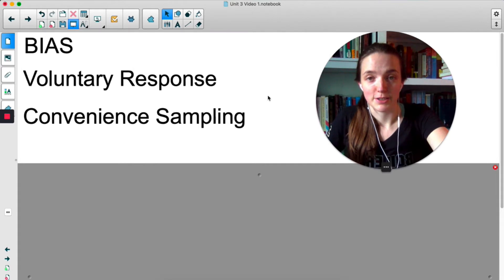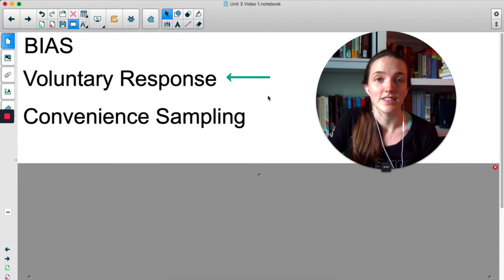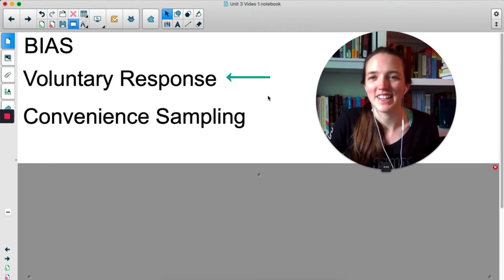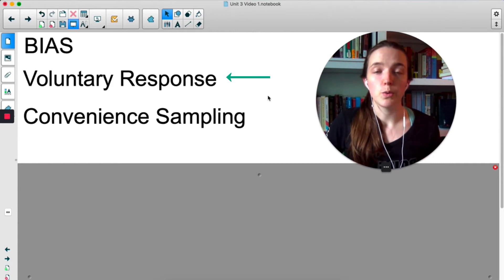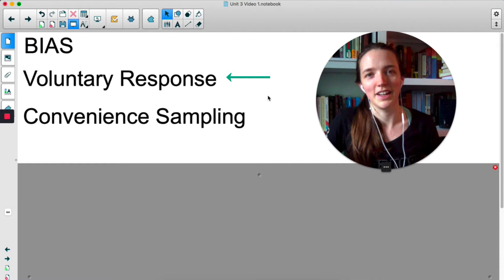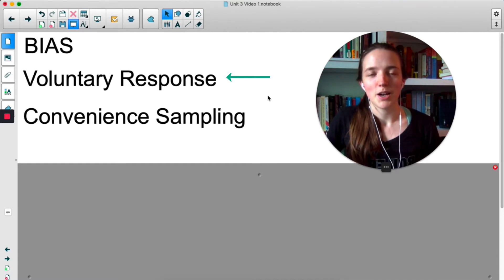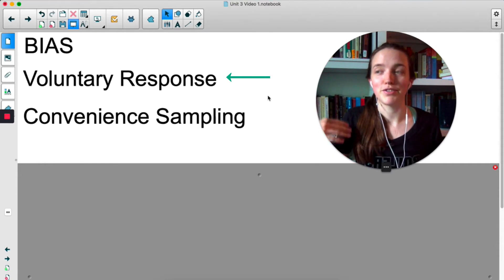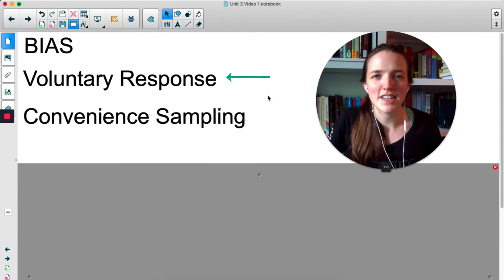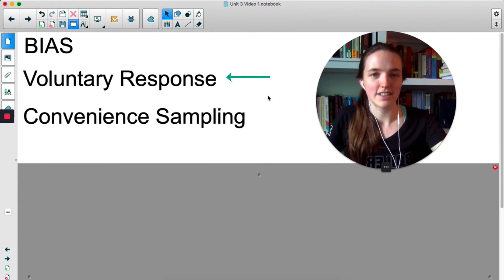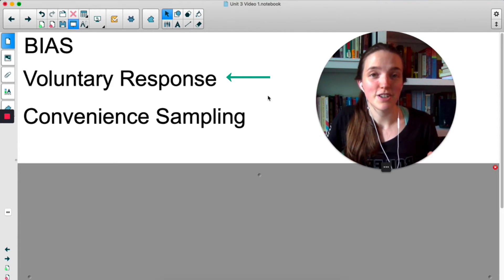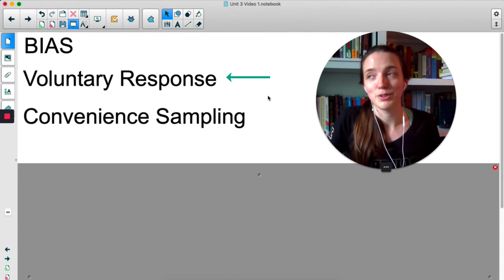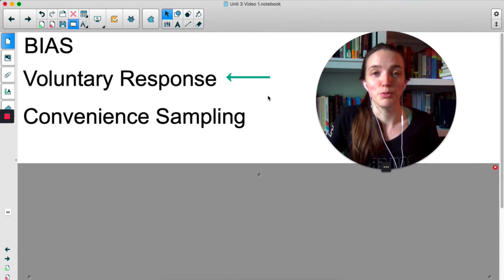One we haven't talked about yet is called voluntary response. This is where participation in your study is optional or voluntary. The problem is you're only getting the people who have strong opinions. For example, if someone says go to our website to participate in a survey about whether masks are effective at preventing the spread of COVID, you're most likely to get people who feel really strongly in both directions. People who are neutral aren't going to take the time to fill out that survey, so you're missing the people who don't care as much.